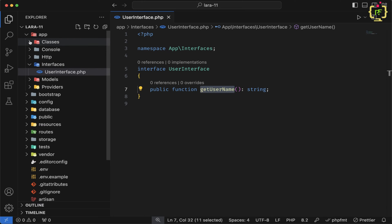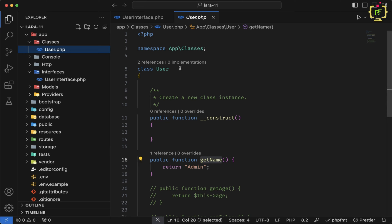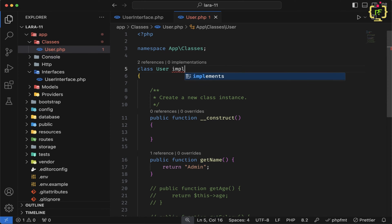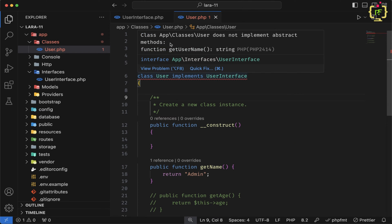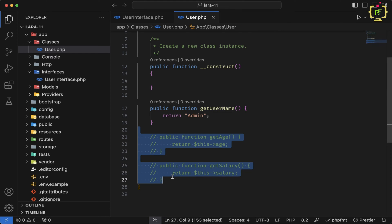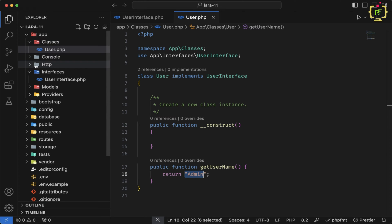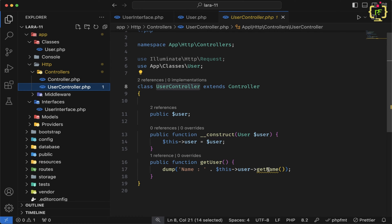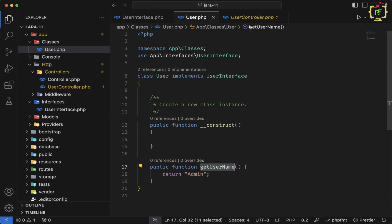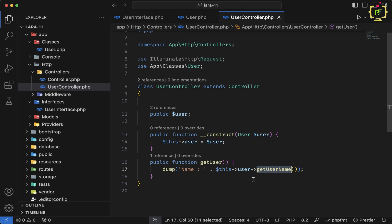Inside the app folder, we have a classes folder created in the previous video, with a User.php class. Inside this class, I will implement the interface by writing implements UserInterface. Then we will implement the getUserName function — copying the signature and returning the name. Inside the UserController, under app/Http/Controllers, we already have dependency injection set up for the User class. Using that object, I am calling the getUserName function.